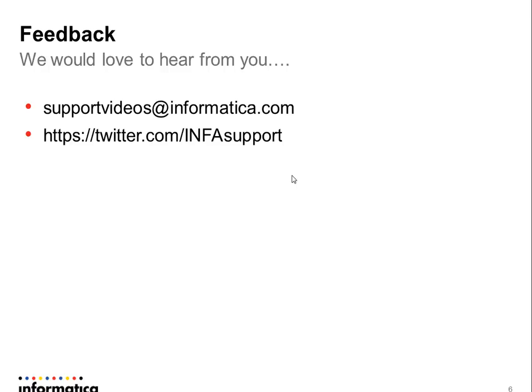That's it for today. This is a pretty simple procedure. Please, if you have any feedback, just let us know. Here you have our contact. Thank you very much.